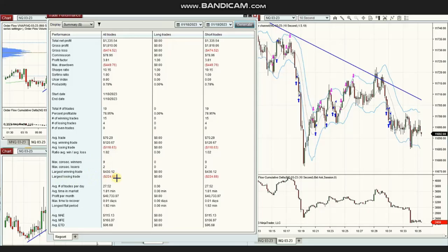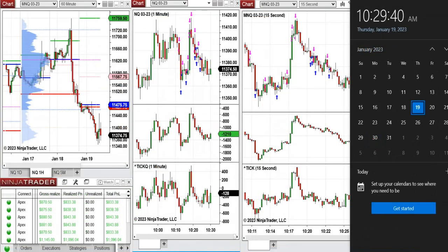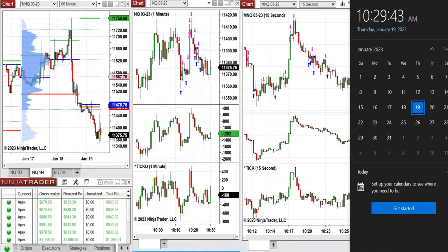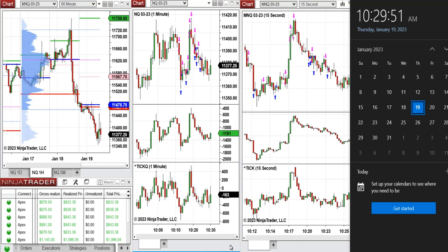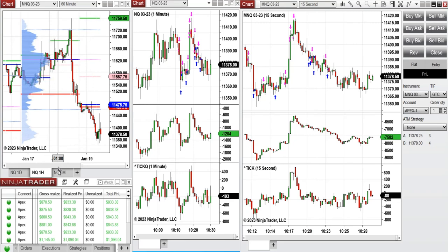Thank you again for sharing your trades. These are some of my own trades that I sent as a video yesterday to students, and I'm resending now. Hello everyone, I'd like to share a few trades I have taken on Thursday, 19th of January, trading E-mini futures NASDAQ and Micro NASDAQ futures.